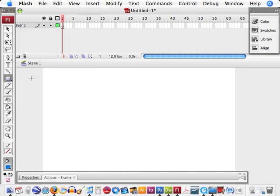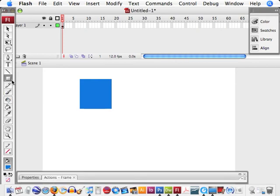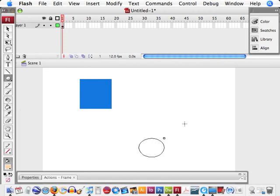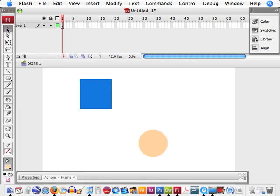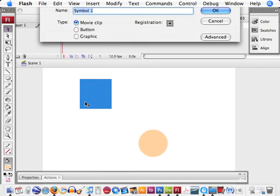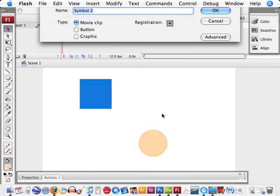First of all, we need a couple objects, so I'm just going to draw a couple things. Let's just get a box and a circle. The first thing we need to do is we're going to change our objects into a movie clip by pressing F8, which is this. Turn them both into movie clips.